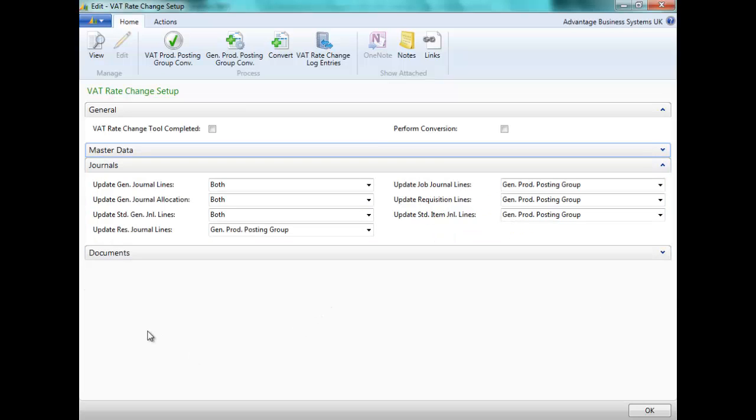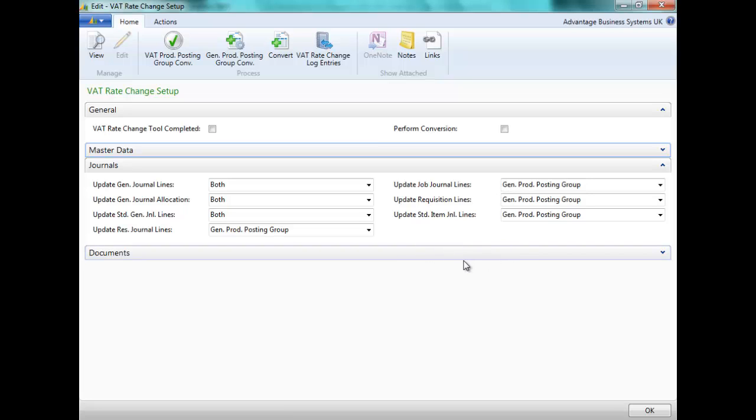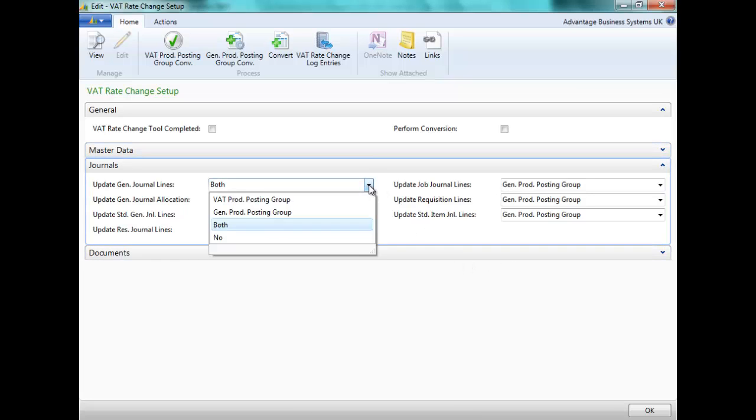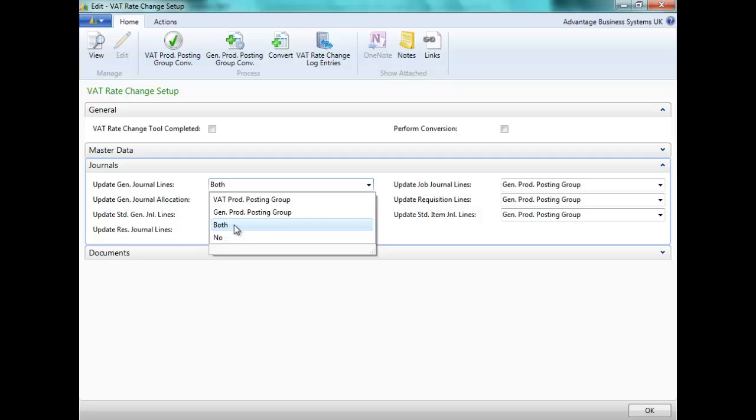For journals, we can update standard journals, general journals, resource as well as job requisition and standard item journals. Again, we have the option to convert by VAT, general, none or both.